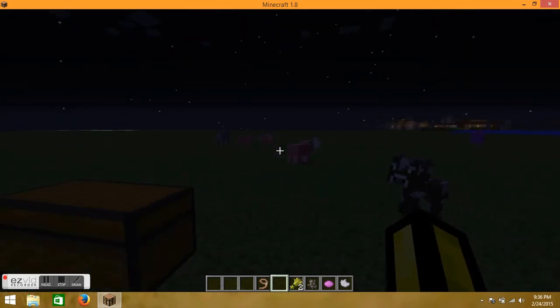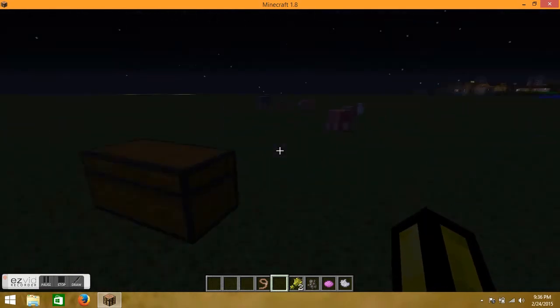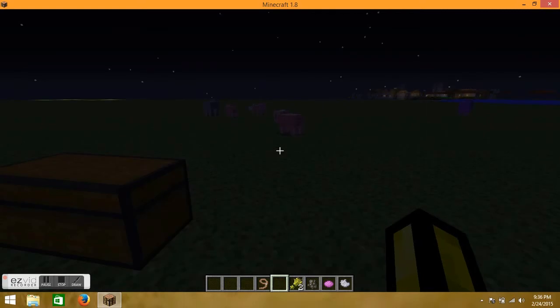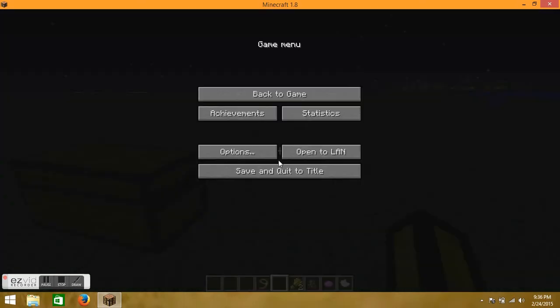I hope you guys enjoyed this video. Please like it and subscribe to Pigs in Minecraft, my channel. Thanks guys.